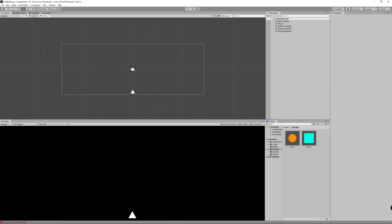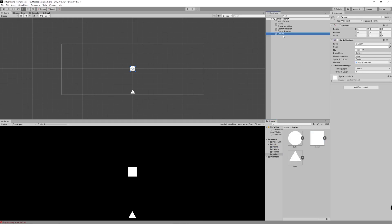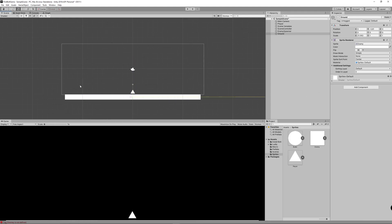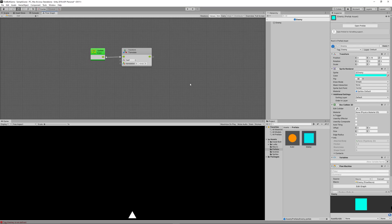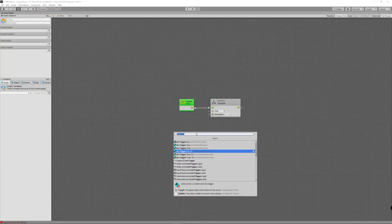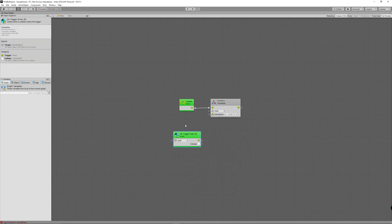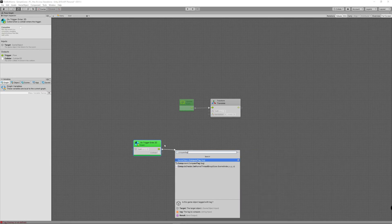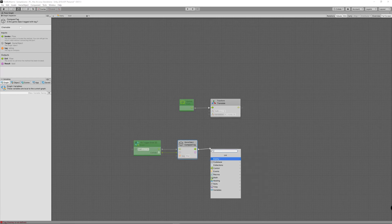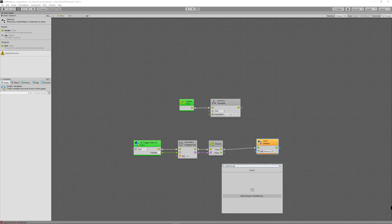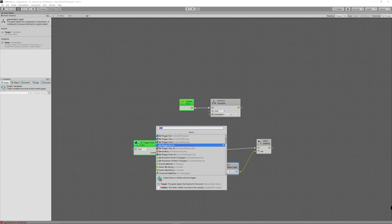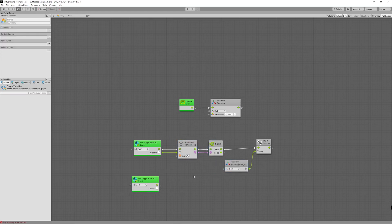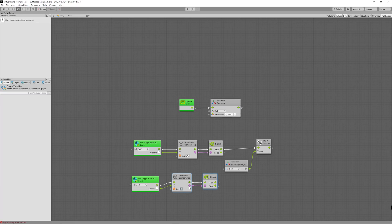Now let's create the ground of the level using the square sprite — just increase its scale on the X axis, change its color if you want, and don't forget to change the tag to wall. Now let's get back to the enemy graph and decide what will happen when it gets hit by the bullet or by the wall. We create an on trigger enter 2D and check if we are colliding with a bullet — we destroy the enemy game object. We repeat the process for when we hit the bullet: create another on trigger enter 2D event, check if we are colliding with the bullet, then destroy the enemy game object.